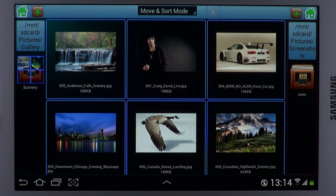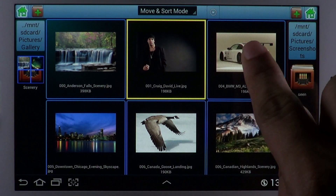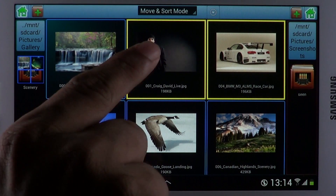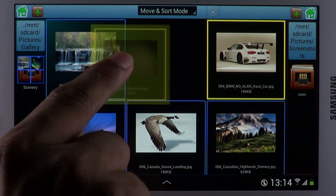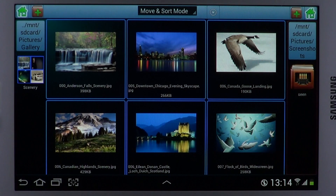It's also possible to perform all operations of the Touch File Manager with multiple files. Just tap on multiple files to select them and perform the desired operation.